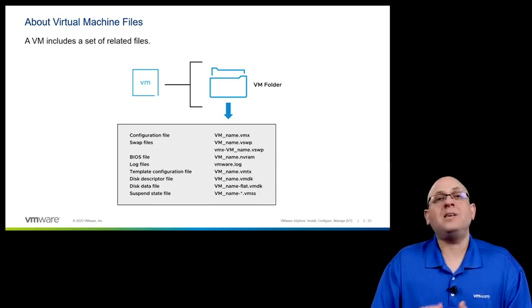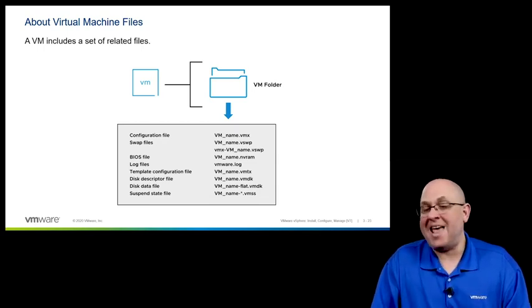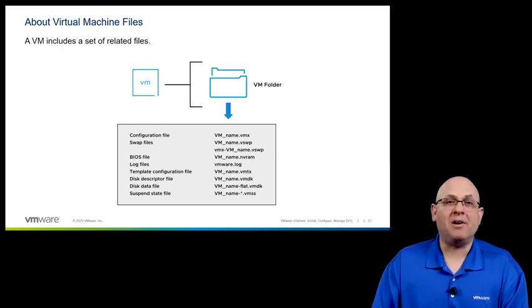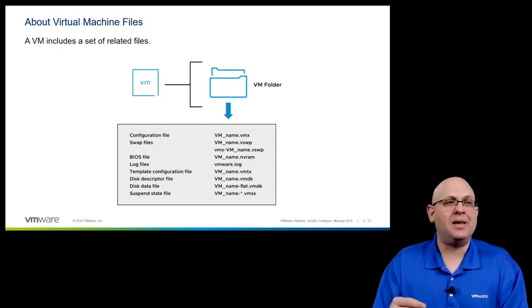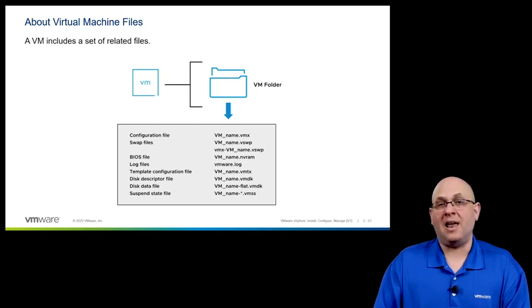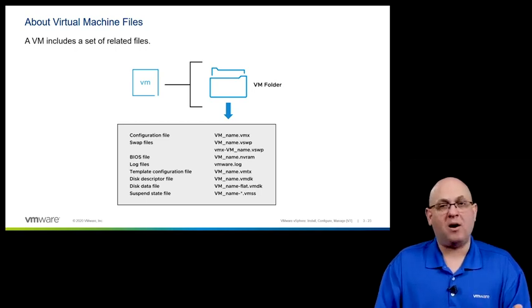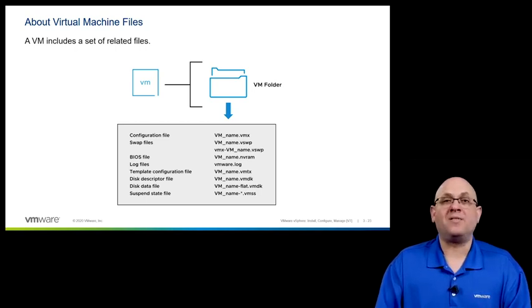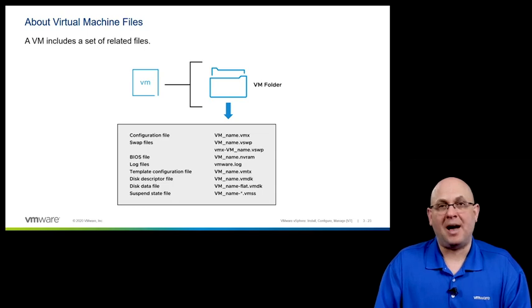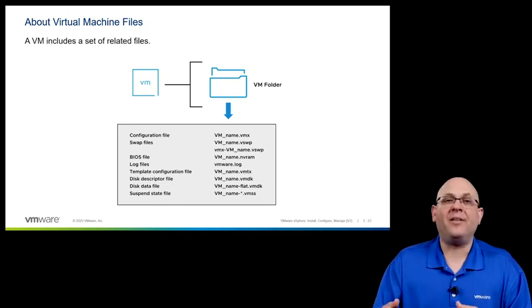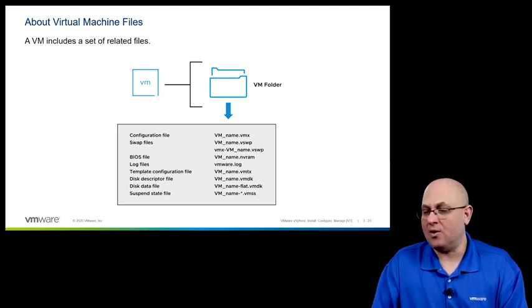We also have a BIOS file in the form of an NVRAM file. Now, this is a binary file, and it changes a little bit depending on whether or not you've got a firmware BIOS or you've got an EFI-based BIOS. But this is a file that you wouldn't touch or modify or anything like that.